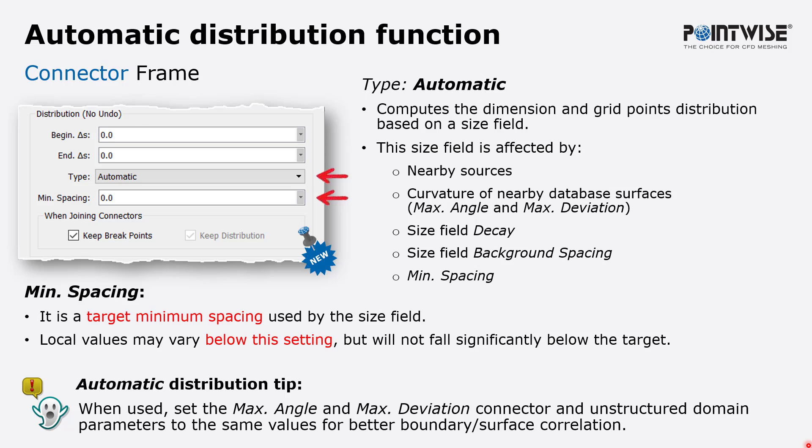If you go to the defaults panel in PointWise and in particular you look at the connector frame, you're going to notice there is a new distribution function called automatic.